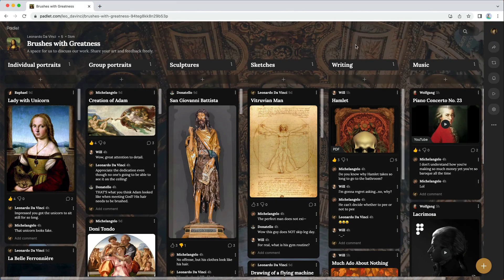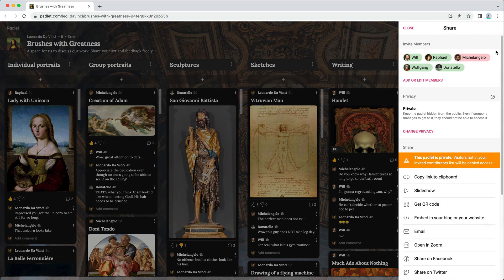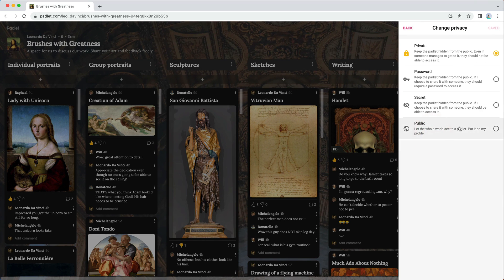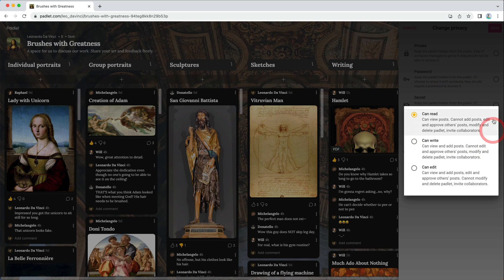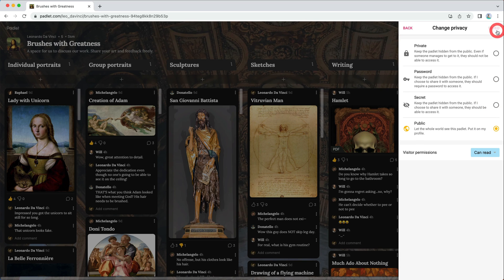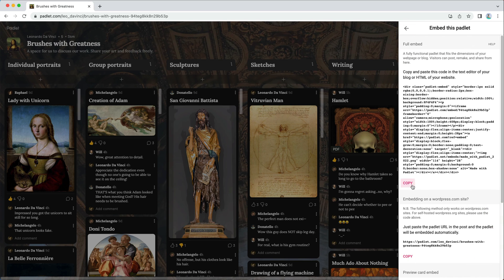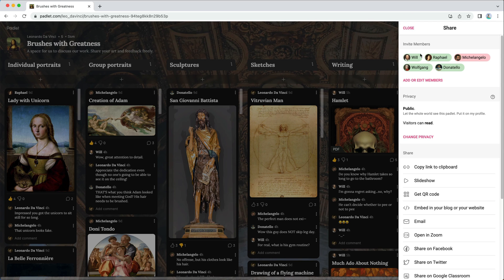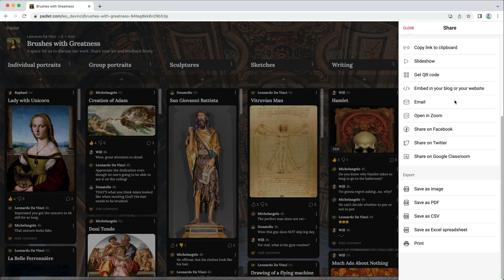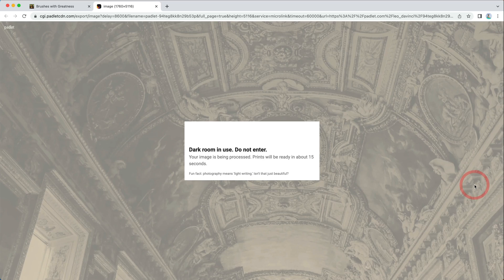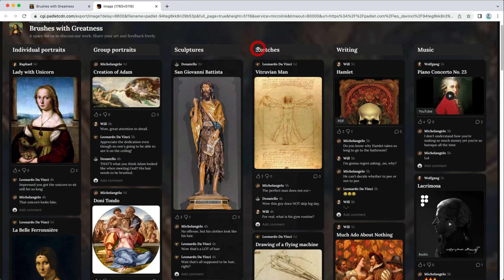If you're done collecting submissions and want to share your album with an even larger audience, change the privacy to Public so anyone can access the album. Then change the visitor permissions to Can Read so no one can add any more posts. You can also embed it on a different site — from the Share menu, copy the embed code so you can display your album on your blog or website. If you want a local copy of your Padlet, export it as an image. Under Export, click Save as Image. Now you have a bird's eye view of your entire album.